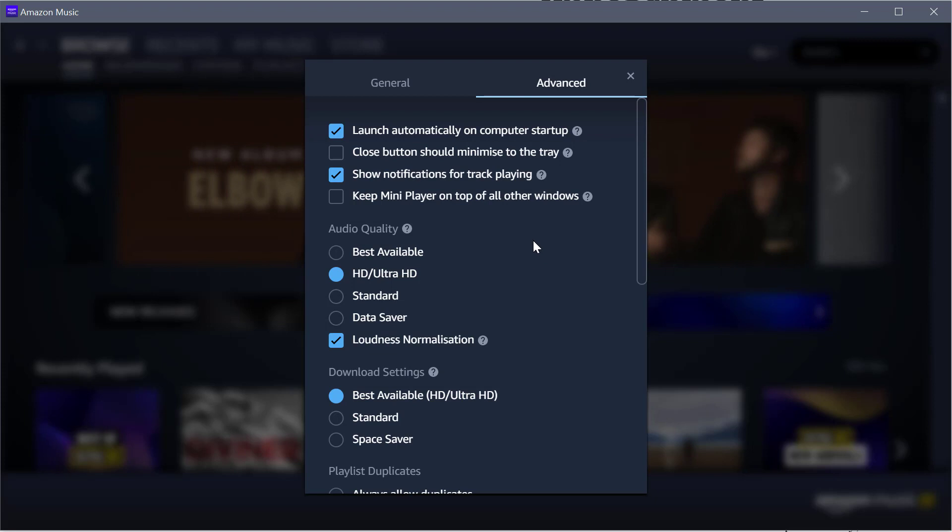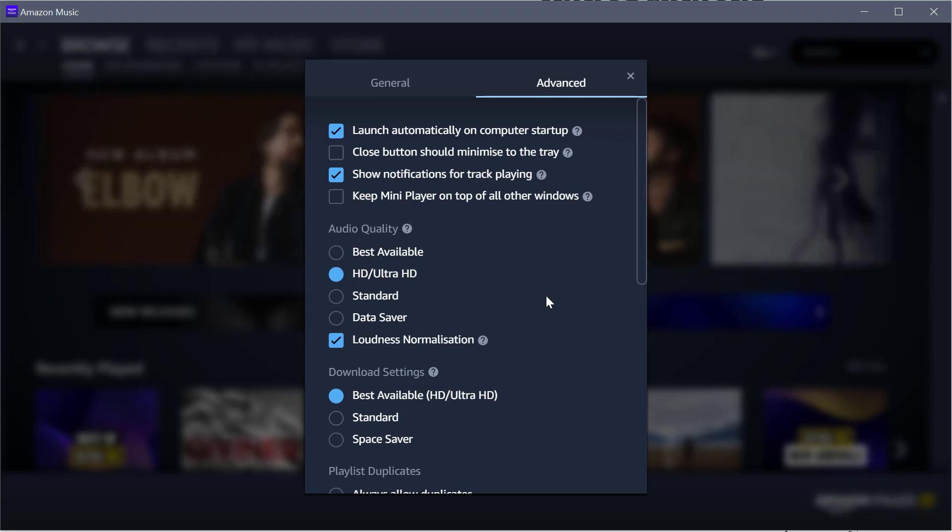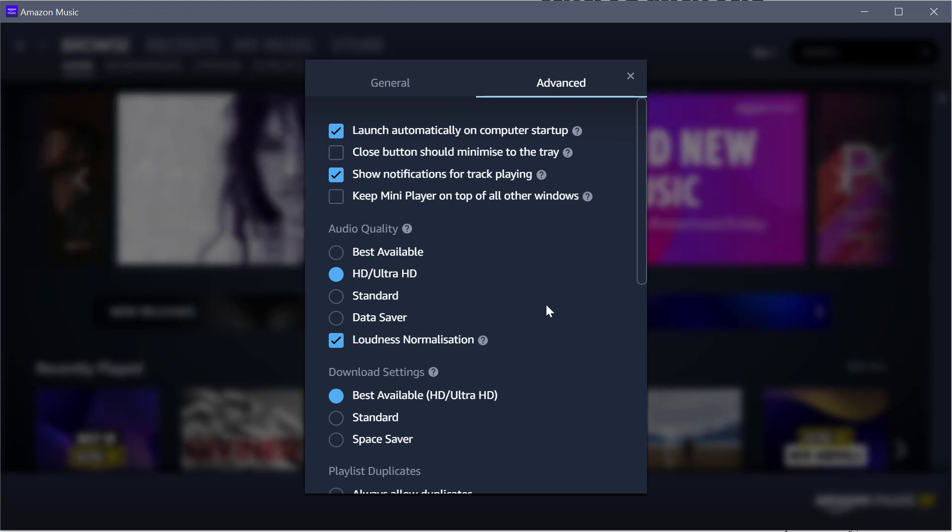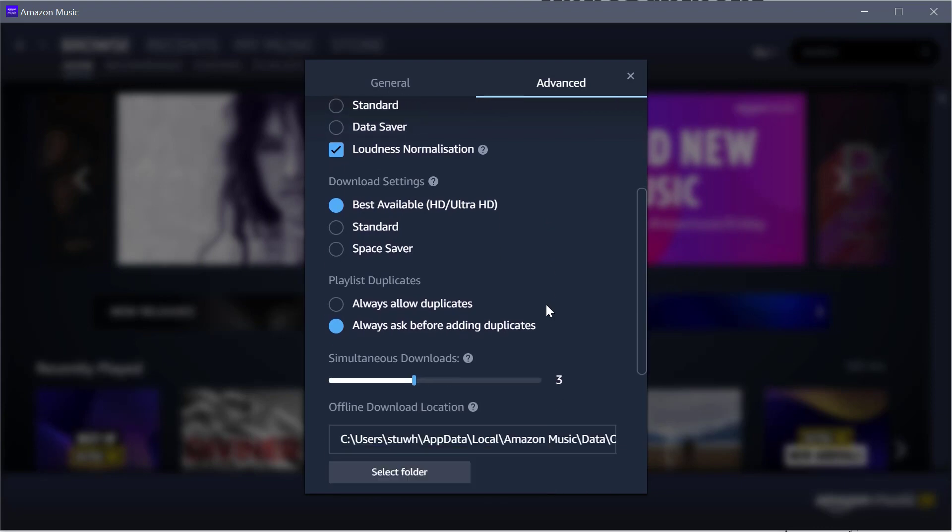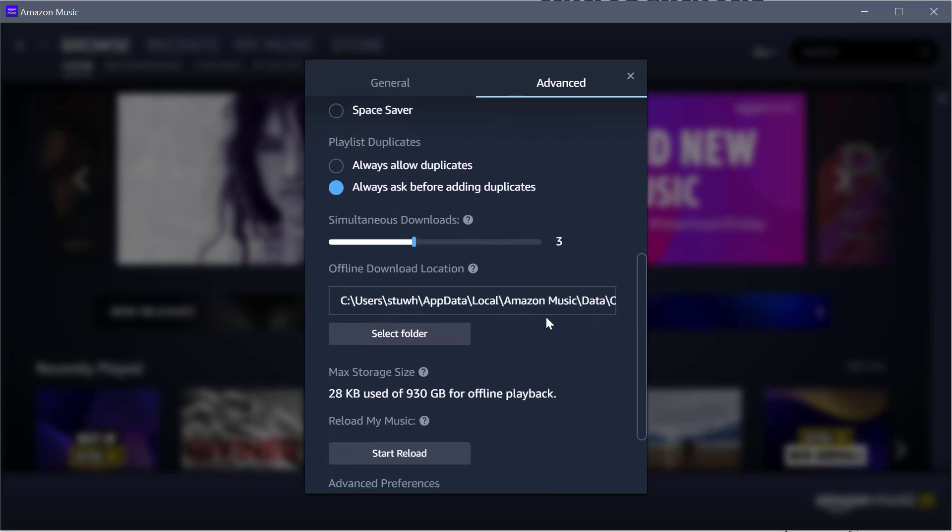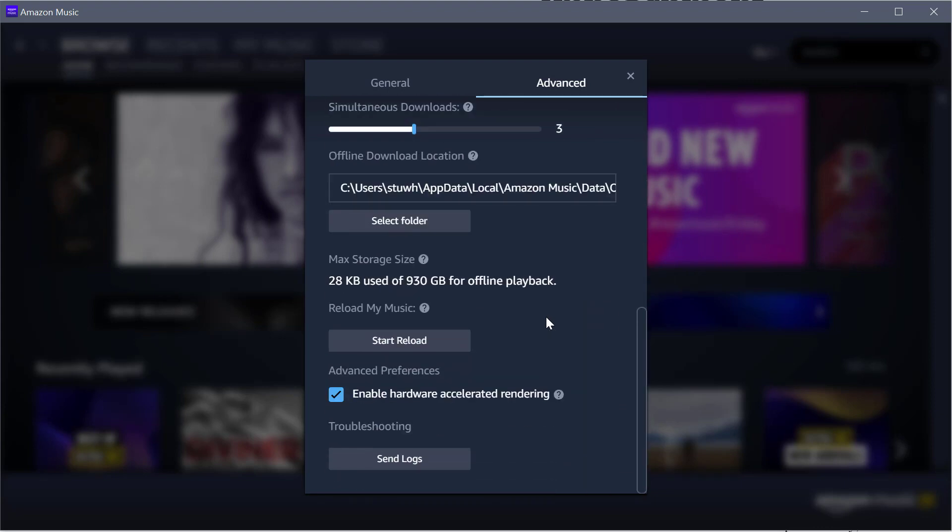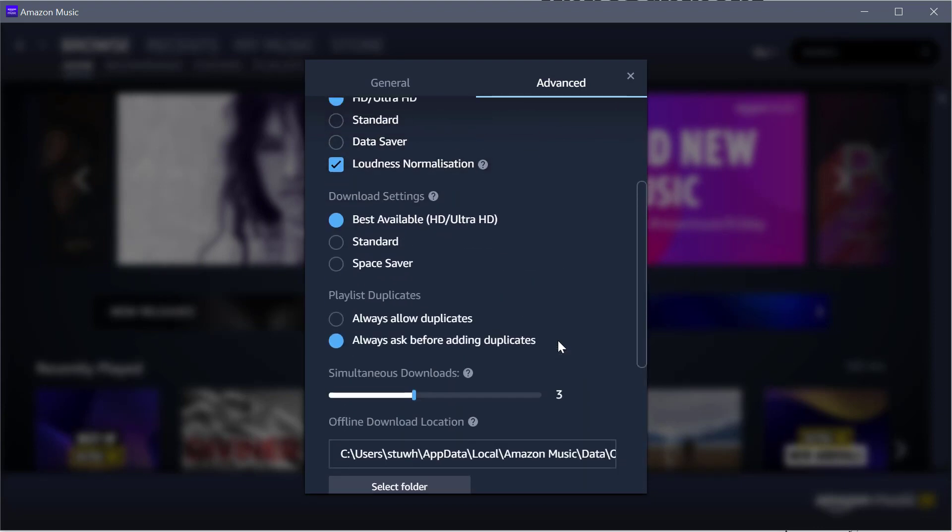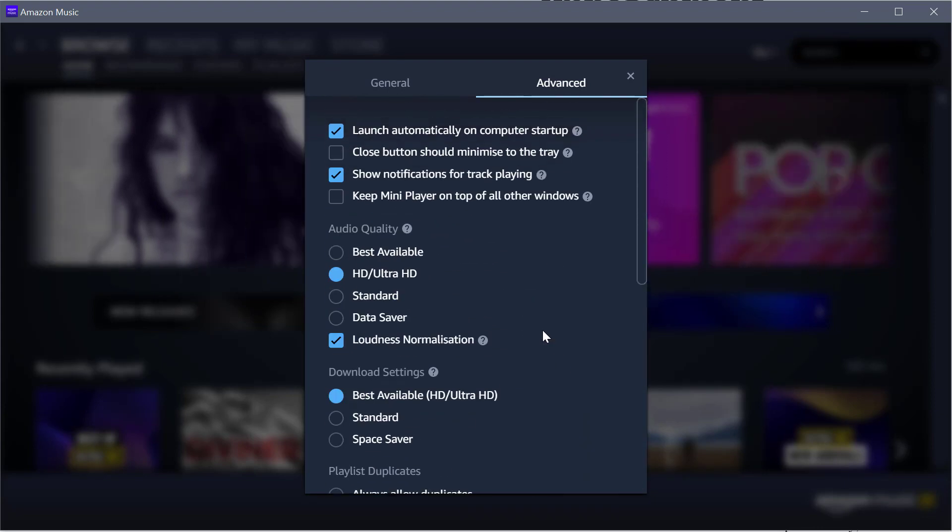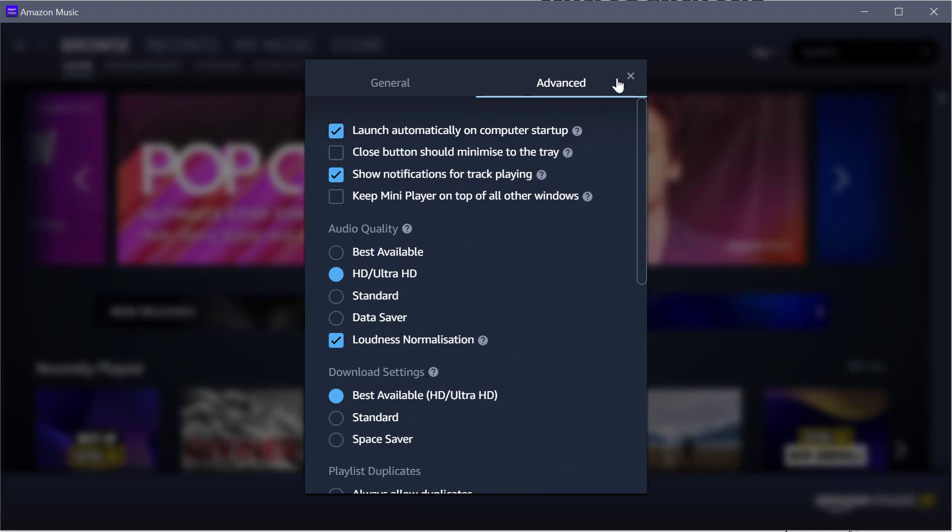So those are the settings I use. Pretty simple, really quick, and it makes sure that you always get the best settings from Amazon Music HD.